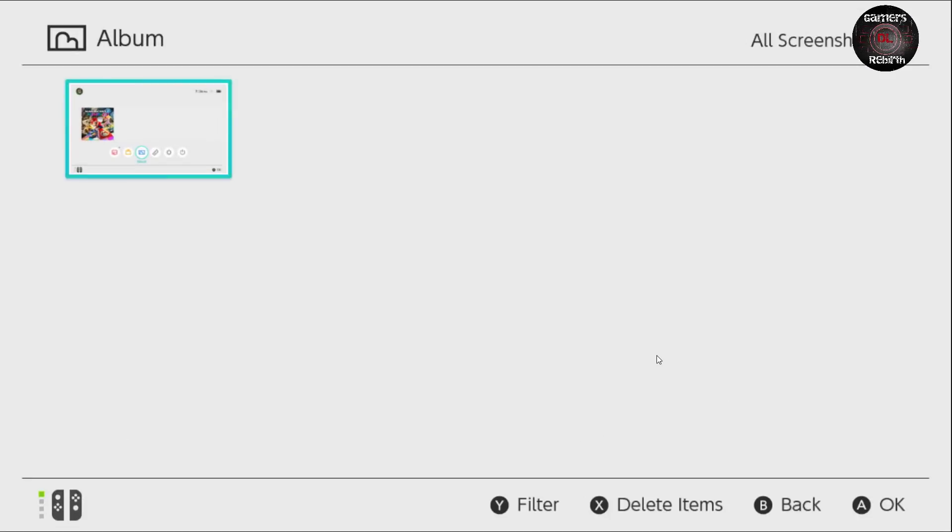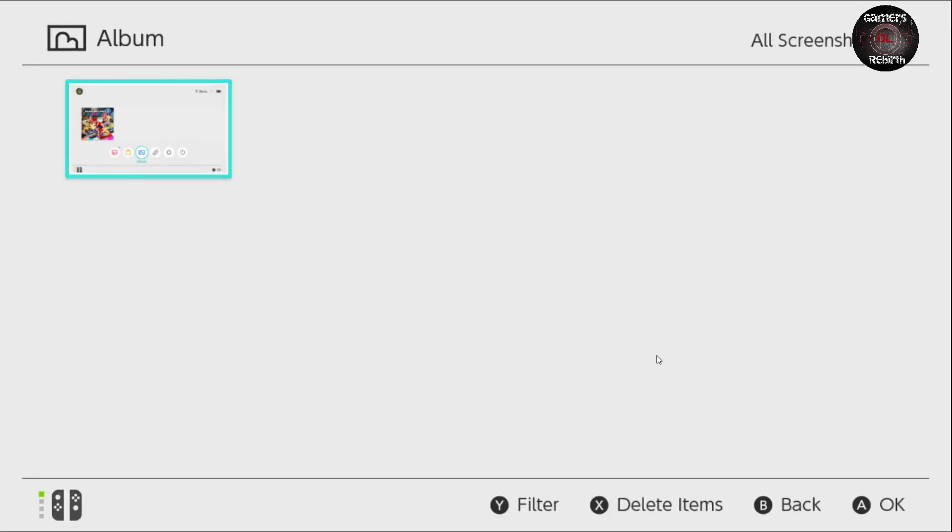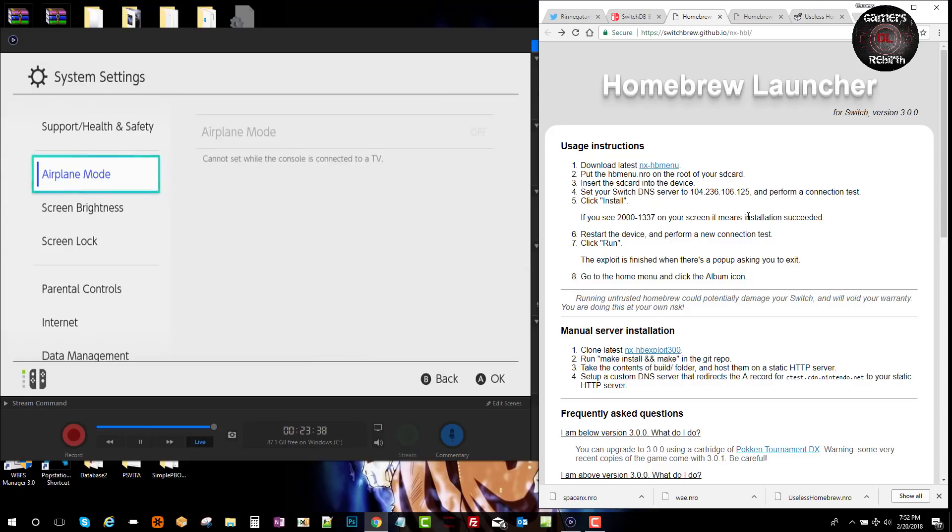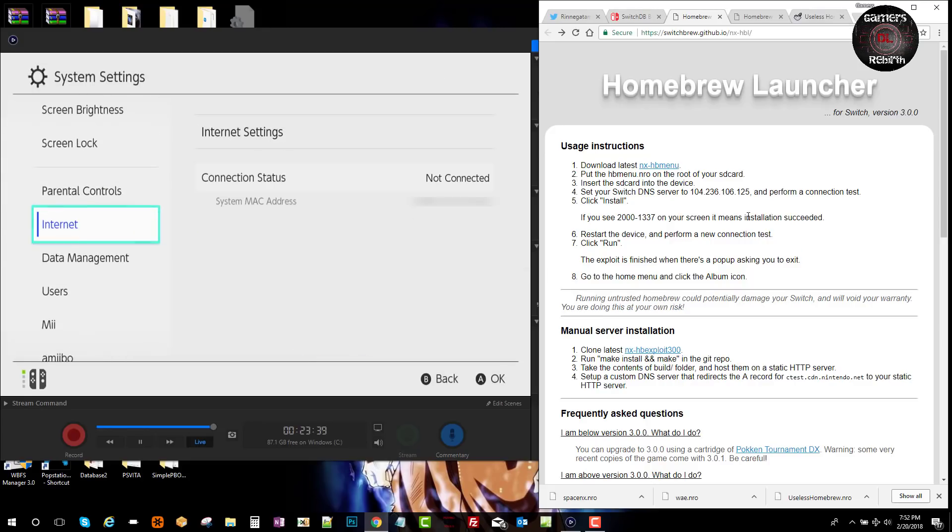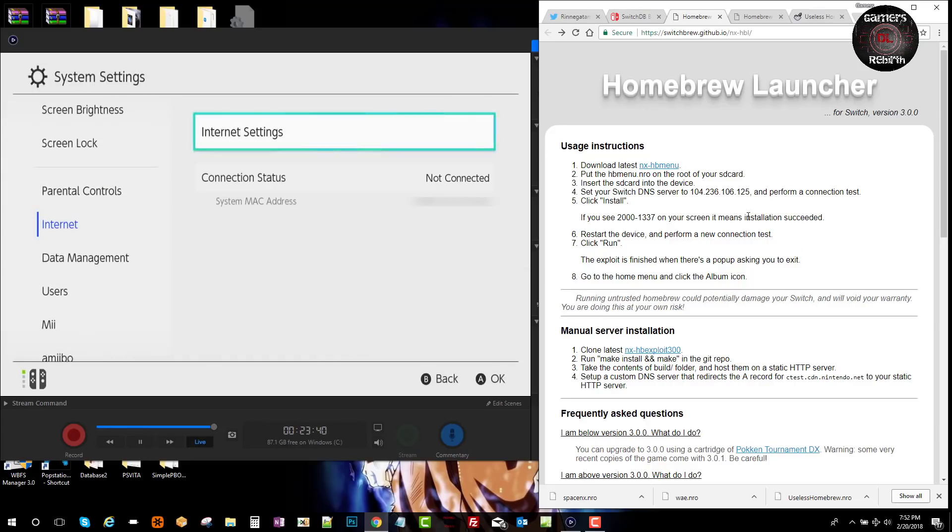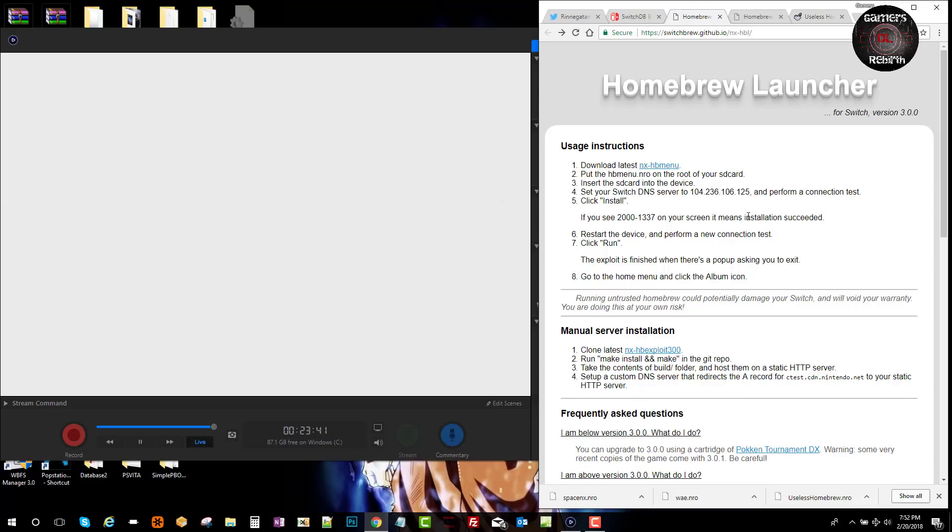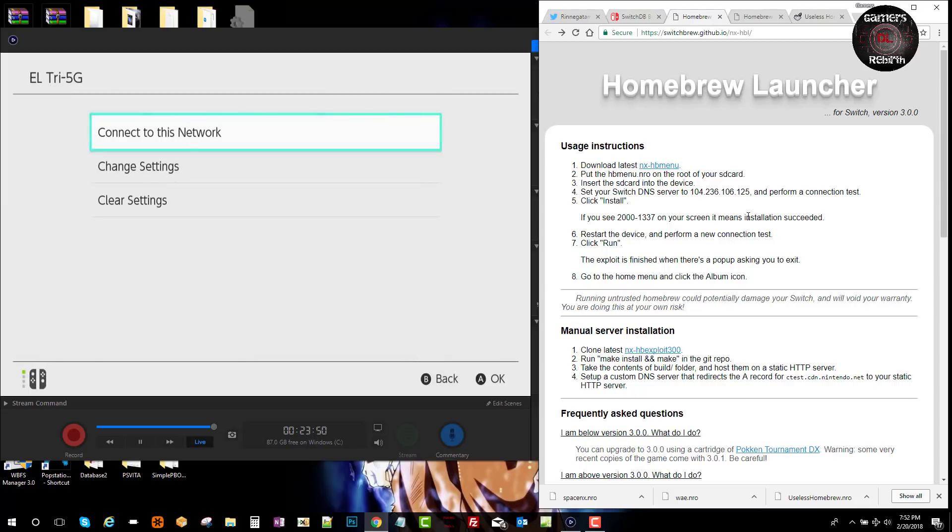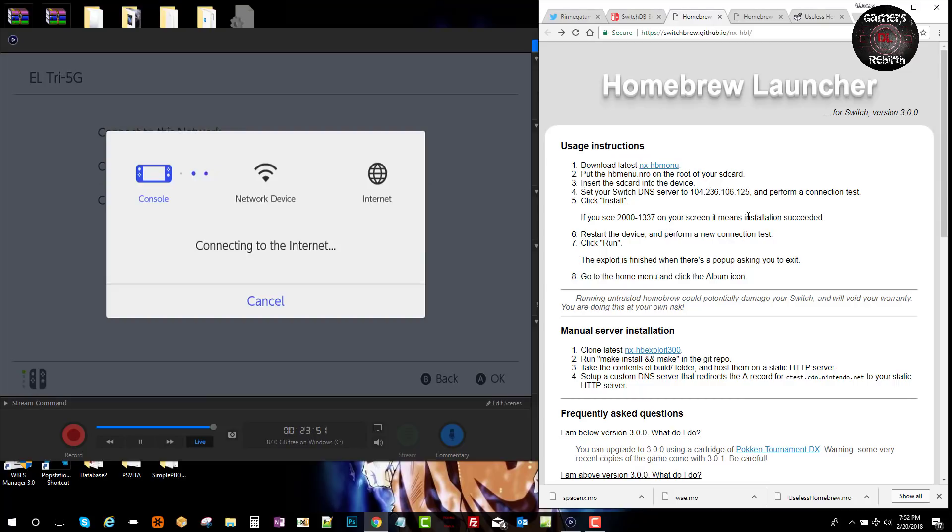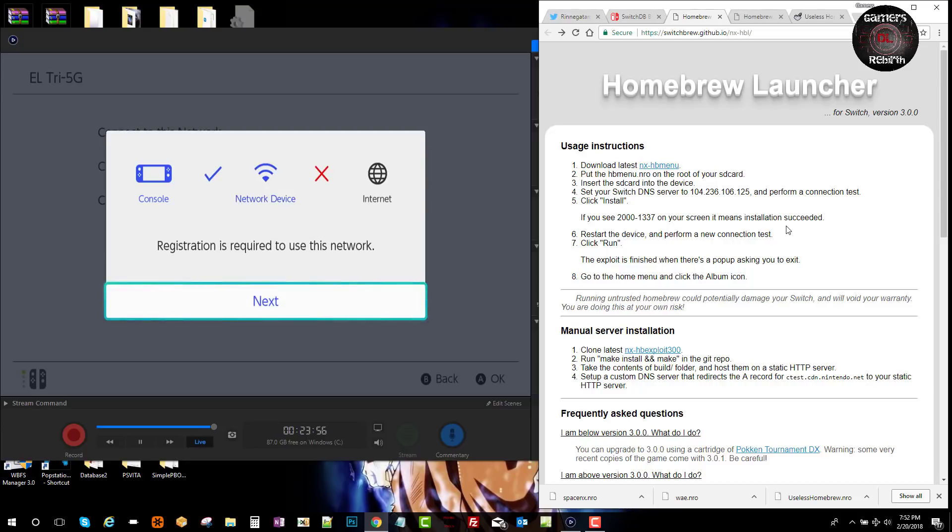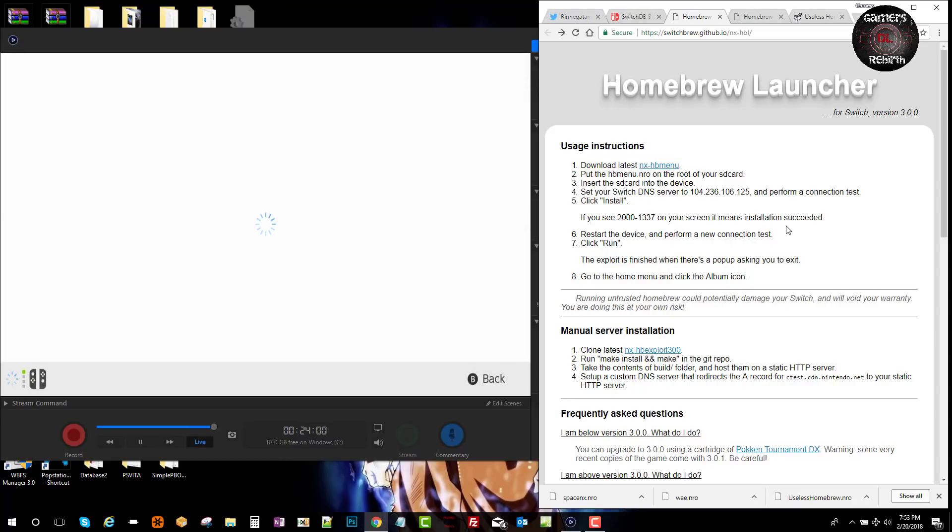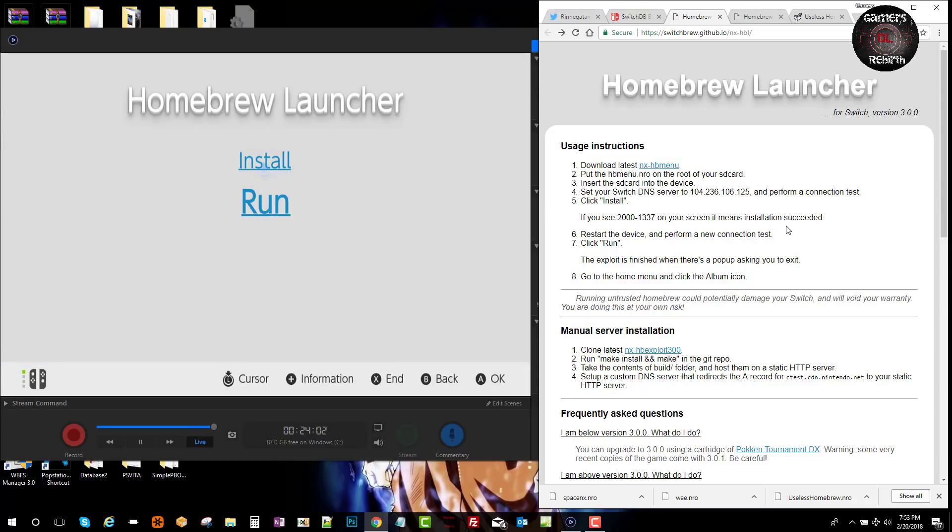Now we go to album. You will see that our Homebrew Launcher is not in there. We have to run the internet and internet settings, the connection again. Connect to this network.